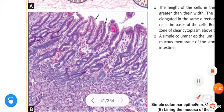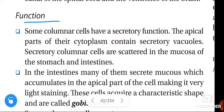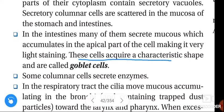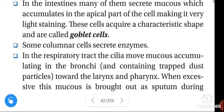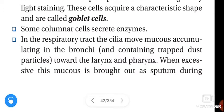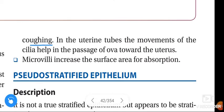Functions of the columnar epithelium: some columnar cells have the secretory function; the apical part of the cytoplasm contains secretory vacuoles. Secretory columnar cells are scattered in the mucosa of the stomach and intestines. In the intestines, many of them secrete mucus which accumulates in the apical part of the cell making it very light-staining — these cells acquire a characteristic shape and are called goblet cells. Some columnar cells secrete enzymes. In the respiratory tract, the cilia move mucus containing trapped dust particles from the bronchi toward the larynx and pharynx; when excessive, this mucus is brought out as sputum during coughing. In the uterine tubes, the movement of cilia helps the passage of ova toward the uterus.